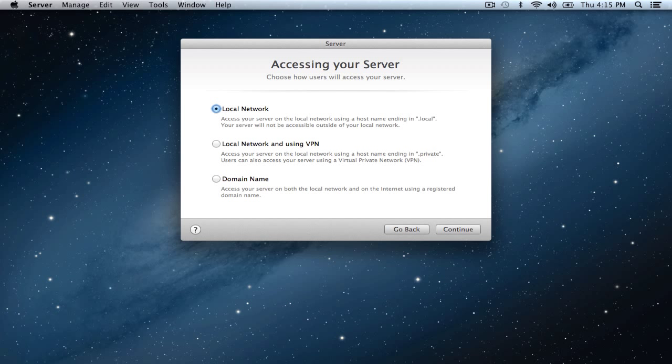Now it takes you to this nice screen that says accessing your server. This replaces really the setting up the domain name stuff that we've had in the past. You've got different options for setting up your server. You've got a local network, a local network using VPN, and a domain name. The local network is there for .local type addresses. That's if you only want people inside your network to access it.